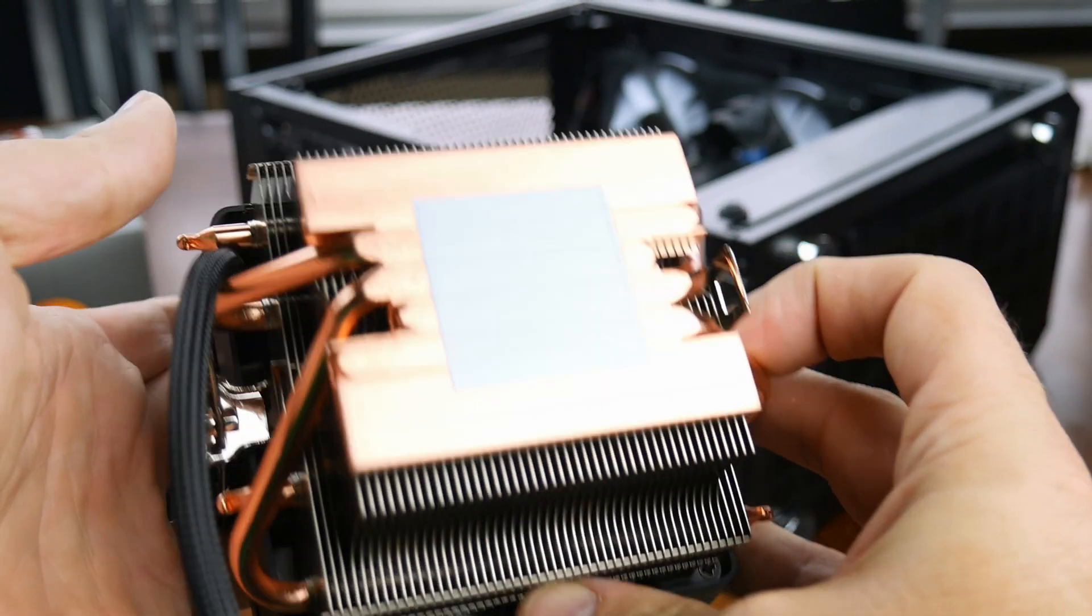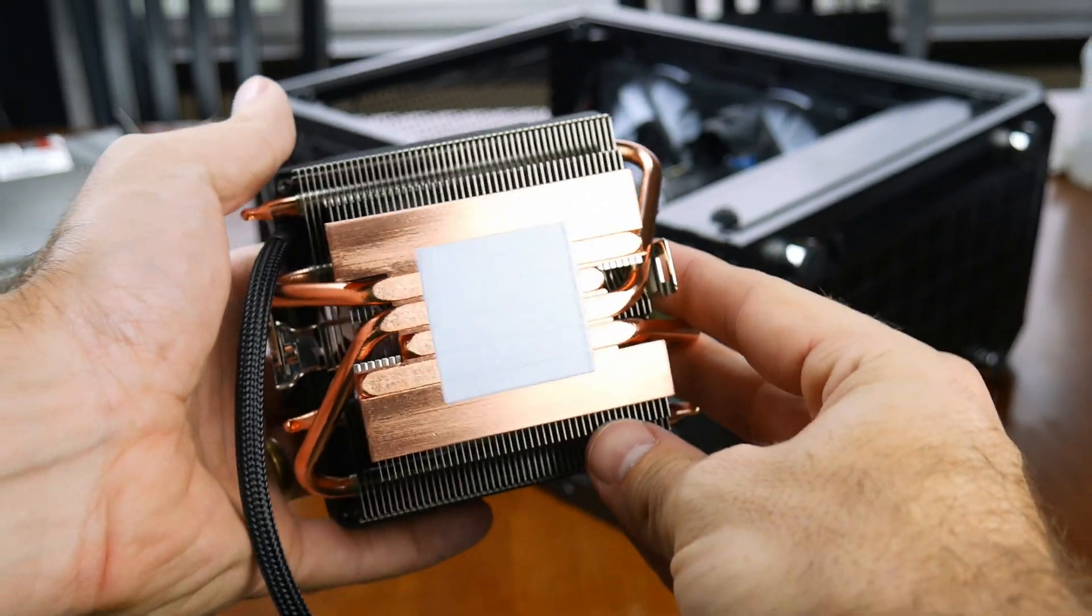If your new CPU came with a cooler and you're planning to use it, it will most likely have thermal paste pre-applied to the cooler. So you can skip this next step.